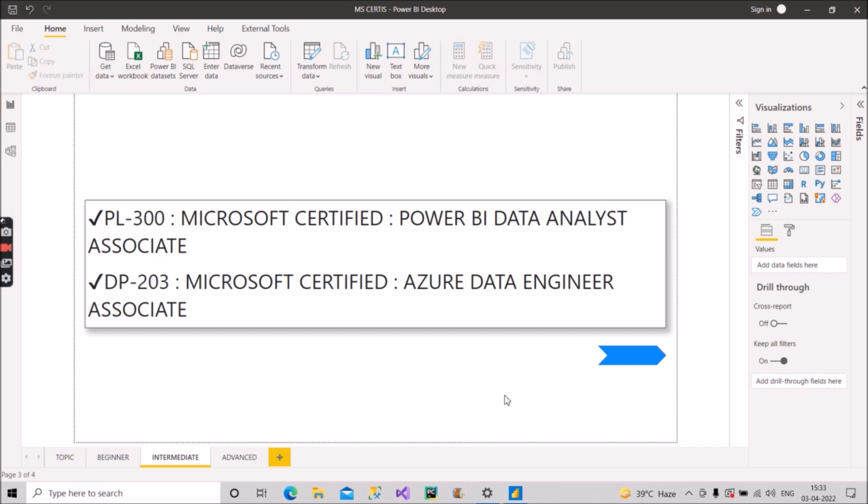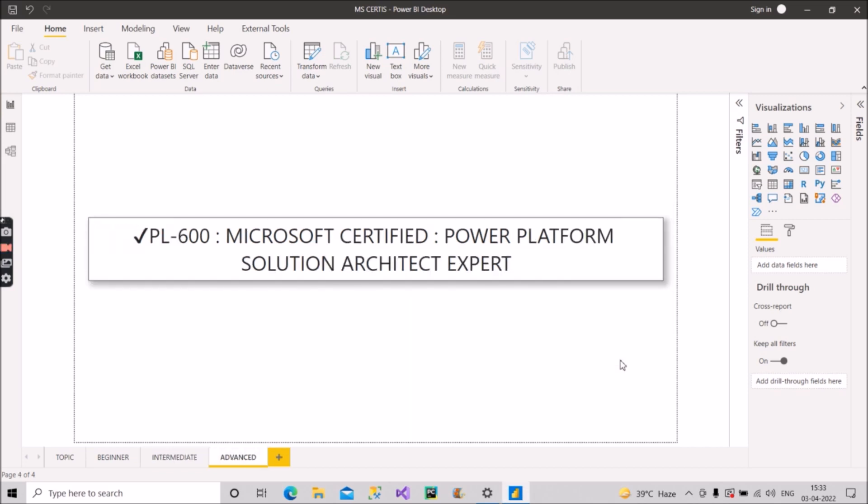Now comes the advanced level certificate. So let's see what comes there. In this you should target for PL-600. This is Microsoft Certified Power Platform Solution Architect Expert.